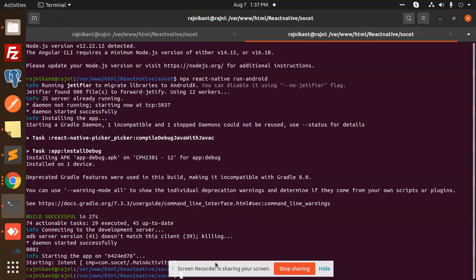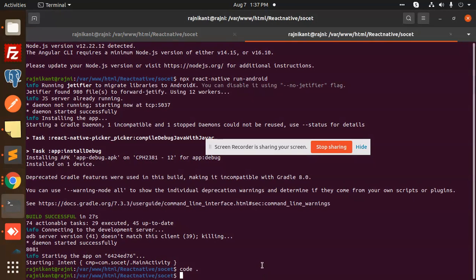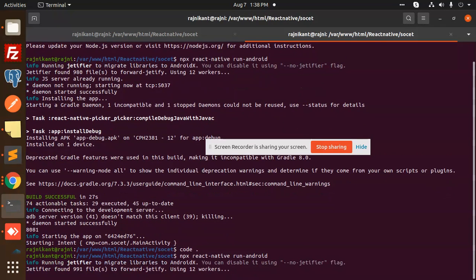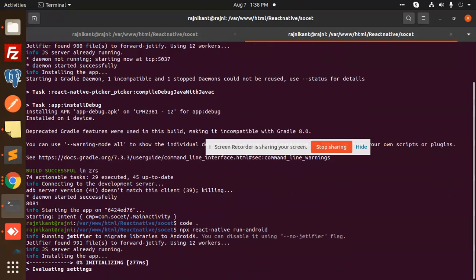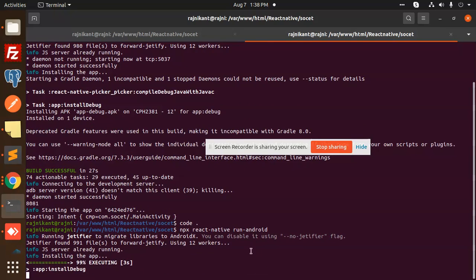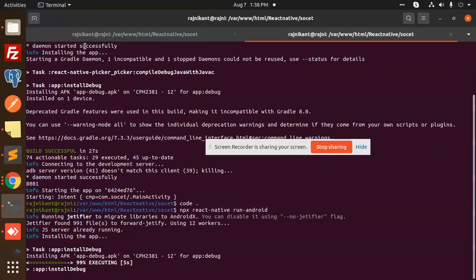I guess this is stuck over here, so I need to run this one: npx react-native run-android. It will automatically start and run.